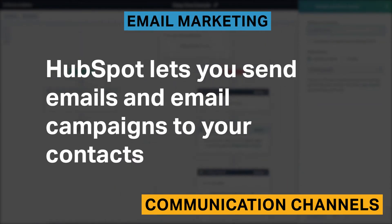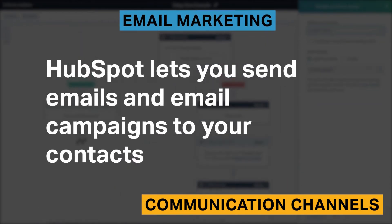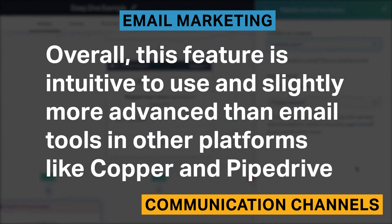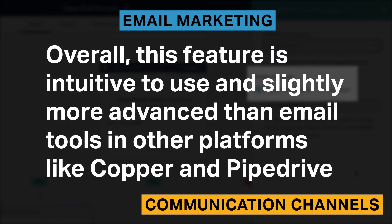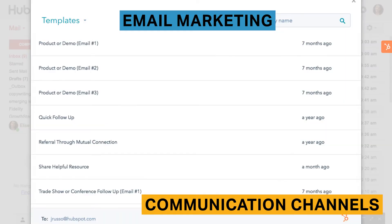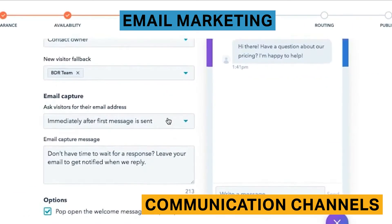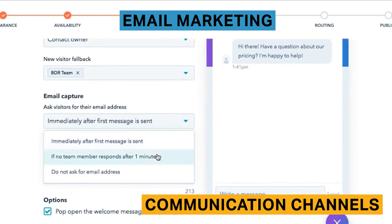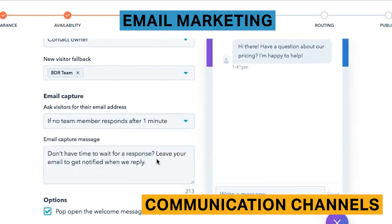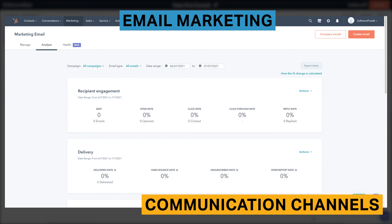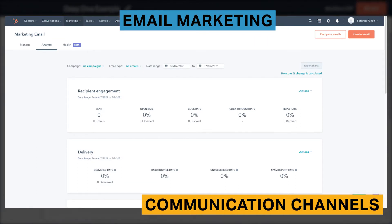HubSpot lets you send emails and email campaigns to your contacts. Overall, this feature is intuitive to use and slightly more advanced than email tools in other platforms like Copper and Pipedrive. HubSpot offers an email template library and lets you add a variety of elements to your emails including images, buttons, and videos. After you've finished editing your emails, you can choose to send them to a customized list of contacts. You can also choose whether to send your emails immediately or on a later date at a specific time. An advantage of HubSpot's email feature is that you can include merge fields or personalization tokens. These can pull data from within your CRM including contact and deal information. HubSpot also offers email analytics and email health data. For email analytics, HubSpot shows your recipient engagement open, click, and reply rate. With this information, you can determine where you need improvement when it comes to your email marketing strategies.